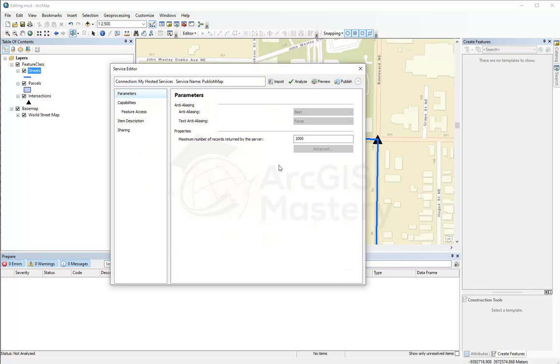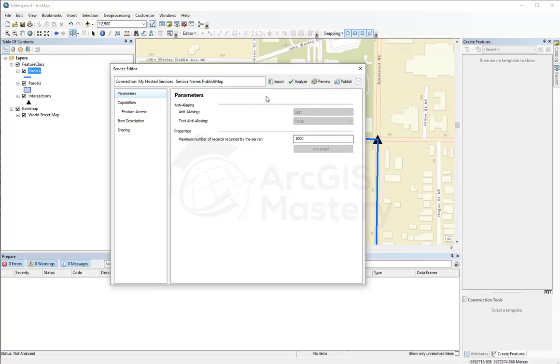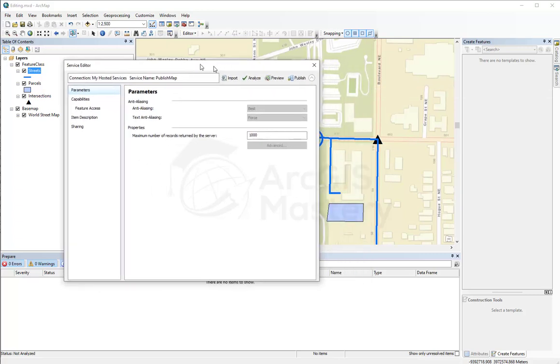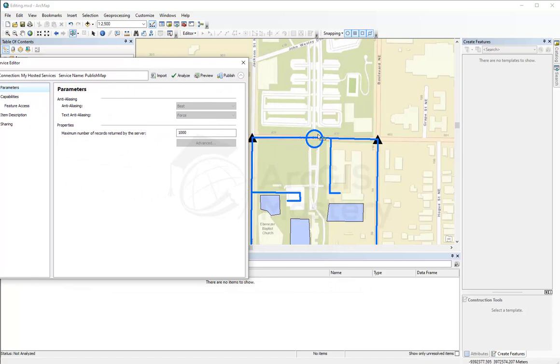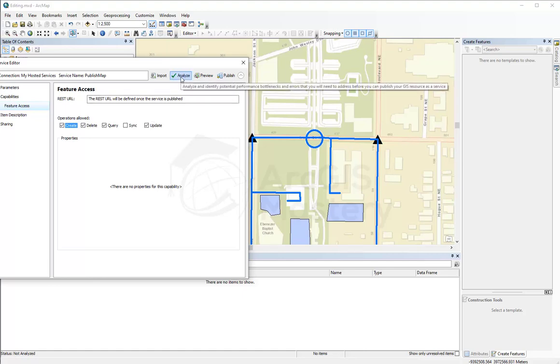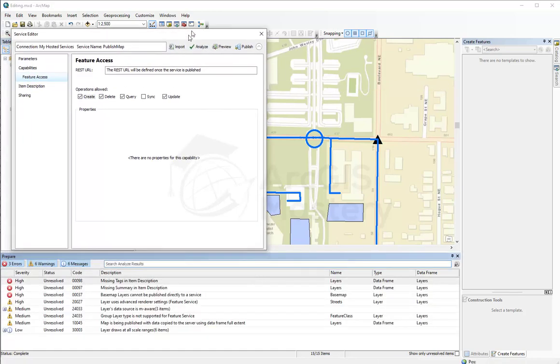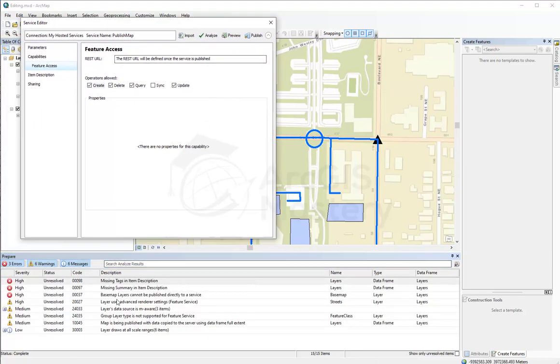And here is the service editor where you do the analysis for it and you do also the actual publishing. And if you want your feature classes, if you want these features to be editable online, you need to come to feature access and say I want this to have create, delete, and update capabilities. And you click analyze to make sure you don't have any errors.